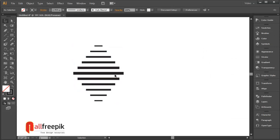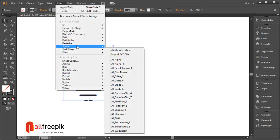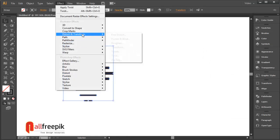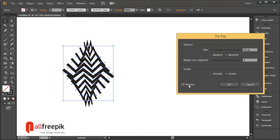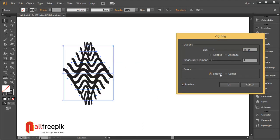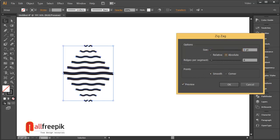Go to effect menu and distort and transform and zigzag. Select smooth points. Size 1 point and select absolute.